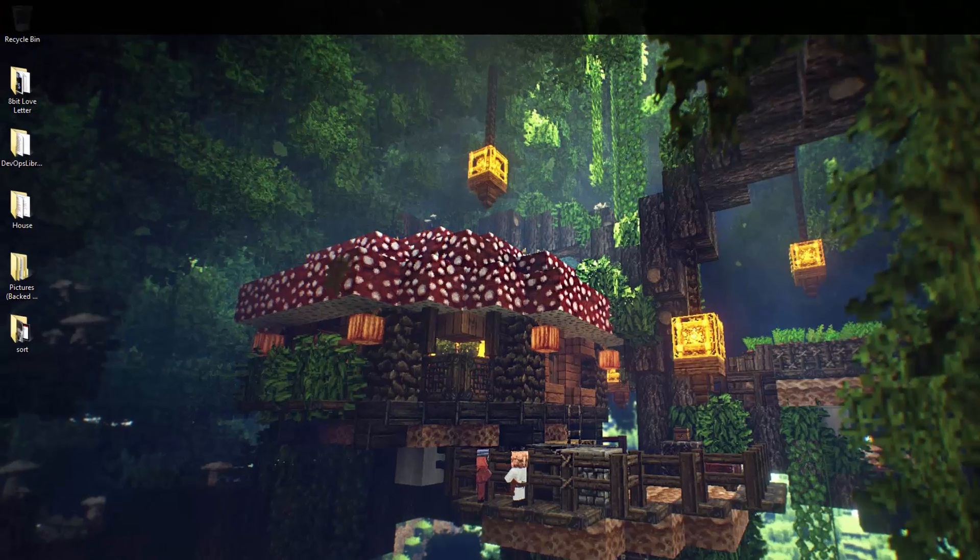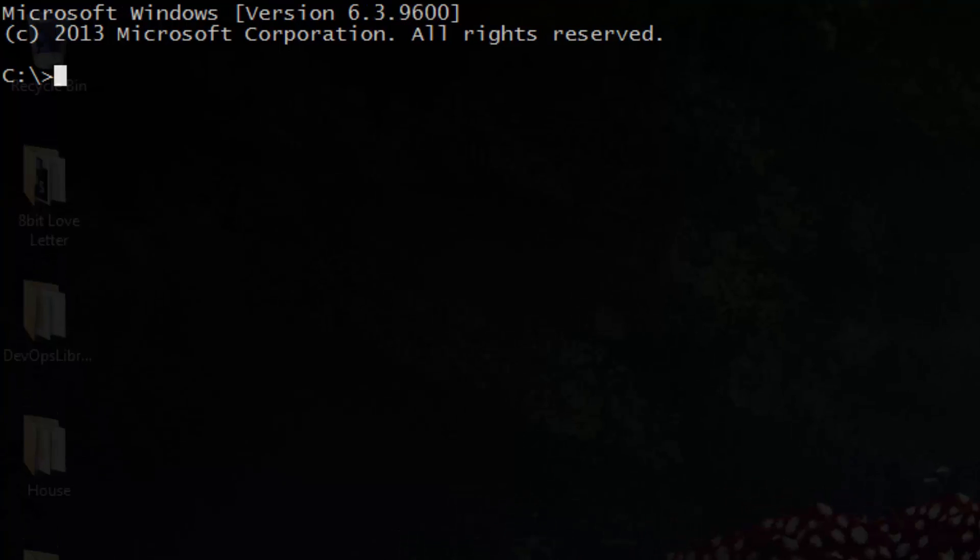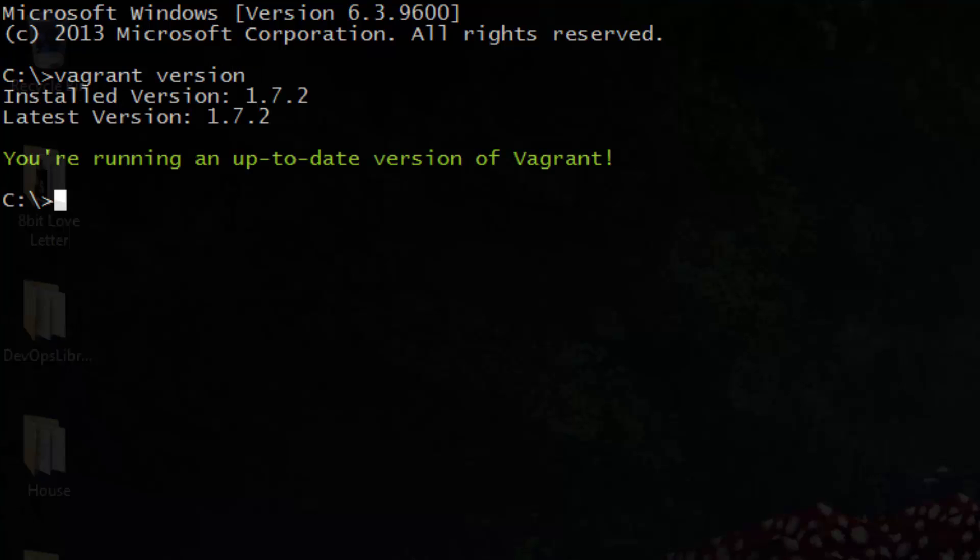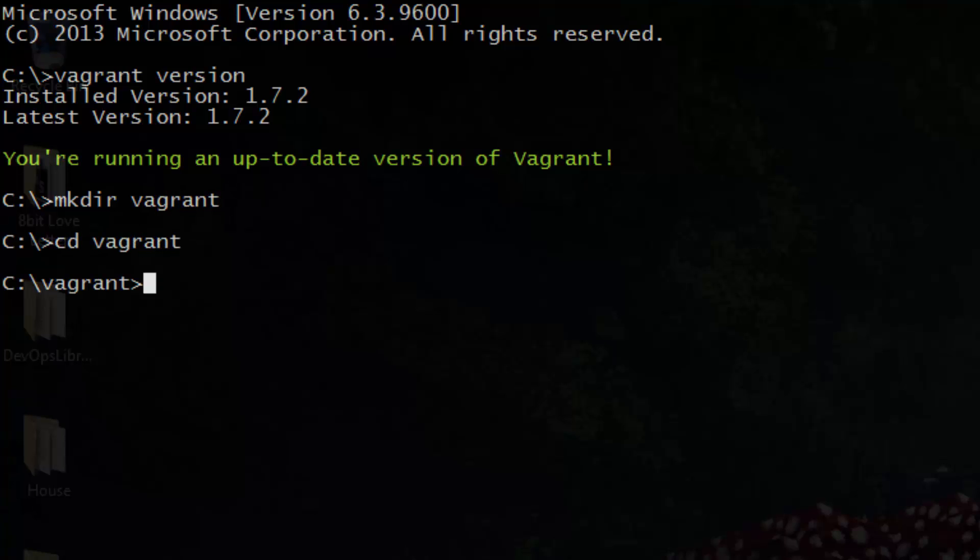First we need a place to store our Vagrant machines. Because we're planning on having multiple Vagrant machines, we'll make a folder named Vagrant. Within our Vagrant folder, we'll create a new directory for each machine we plan on bringing up. For our first VM, let's make it an Ubuntu box. You'll need to create a folder for it, then CD into it.